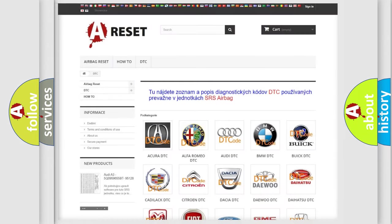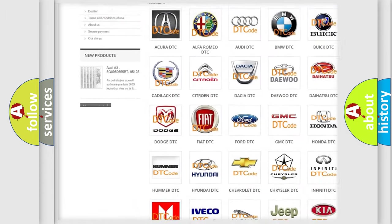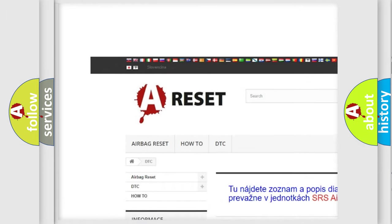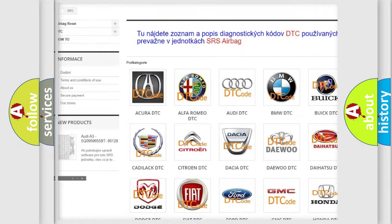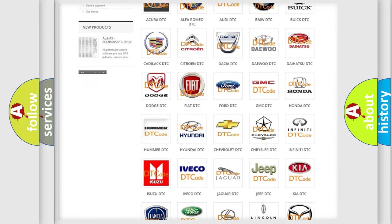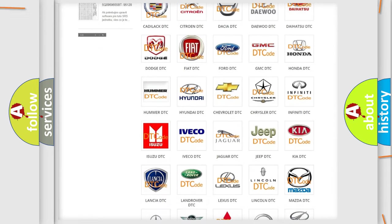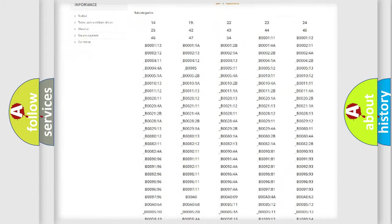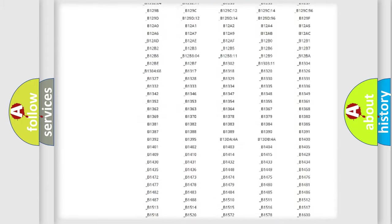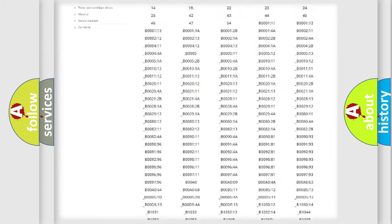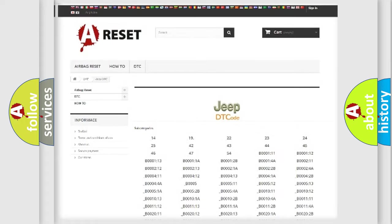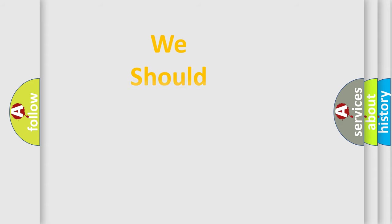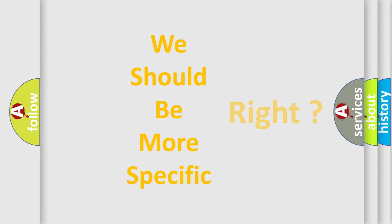Our website airbagreset.sk produces useful videos for you. You do not have to go through the OBD2 protocol anymore to know how to troubleshoot any car breakdown. You will find all the diagnostic codes that can be diagnosed in Jeep vehicles, and also many other useful things. The following demonstration will help you look into the world of software for car control units.